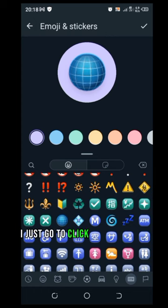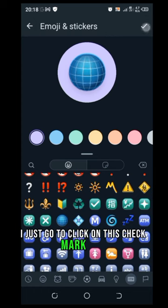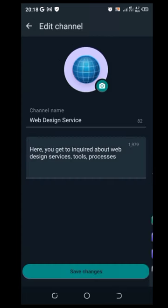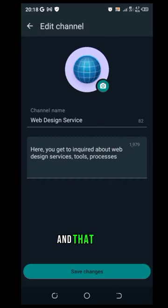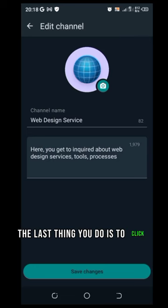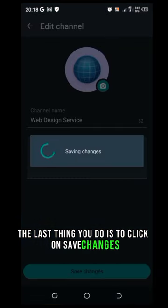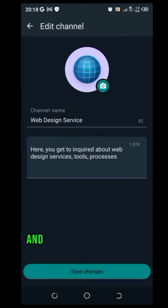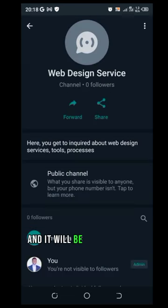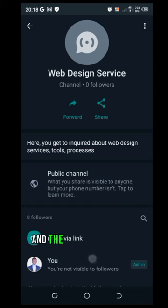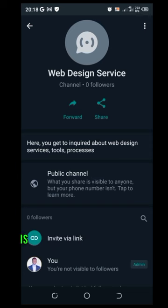So after selecting the one I want, I'm just going to click on this check mark here and that is it. The last thing you do is to click on save changes and it will be saved for you.